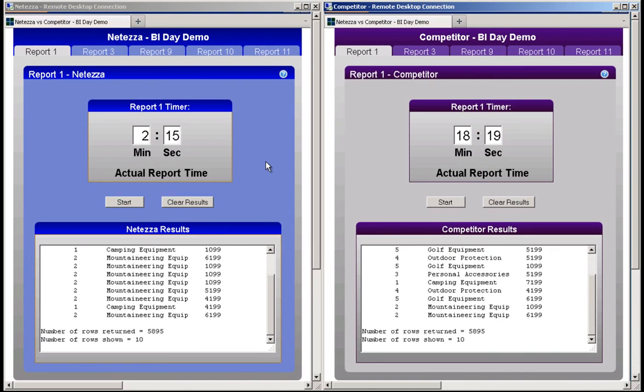So overall, the IBM Netezza system achieves superior performance than the competitor's system, and the Netezza performance advantage improves as queries become increasingly complex and more data intensive.